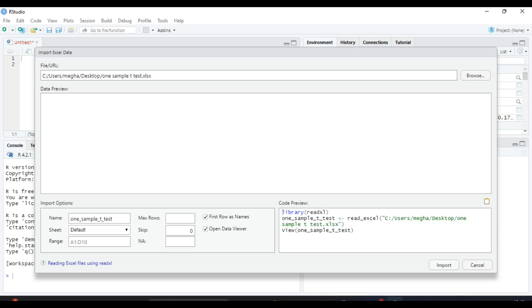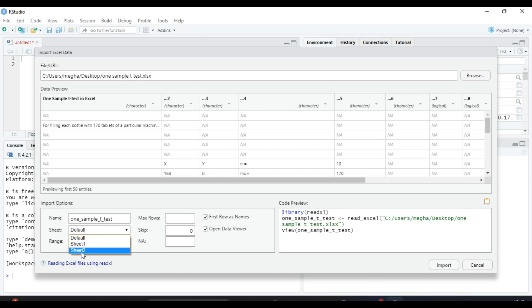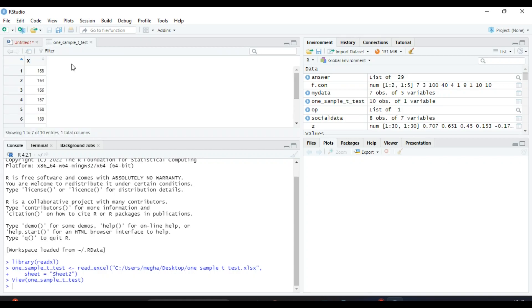The one-sample t-test is our file here, and the data is in Sheet 2. From sheet options, select Sheet 2, and you can see the preview here. Click on Import, and the dataset will be imported in R Studio.